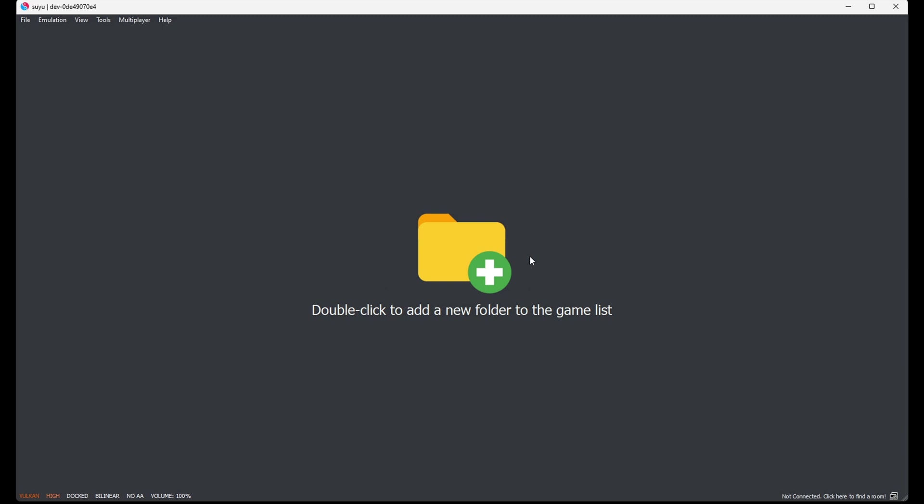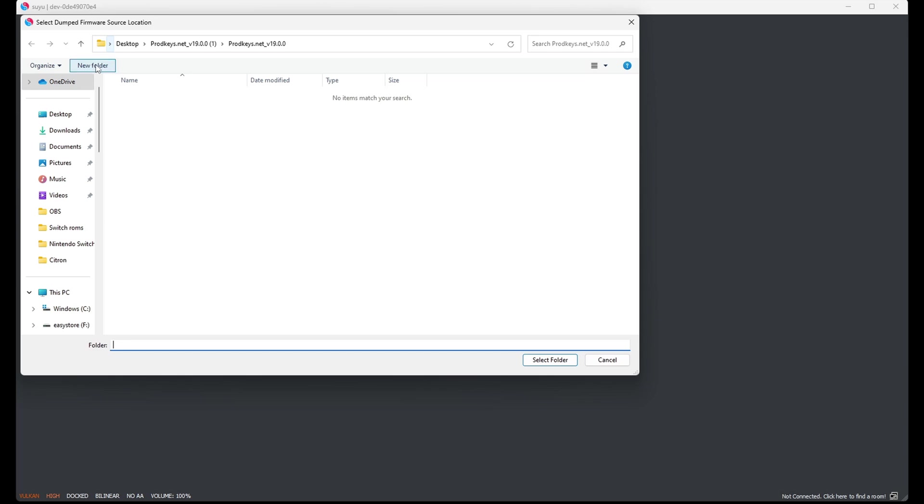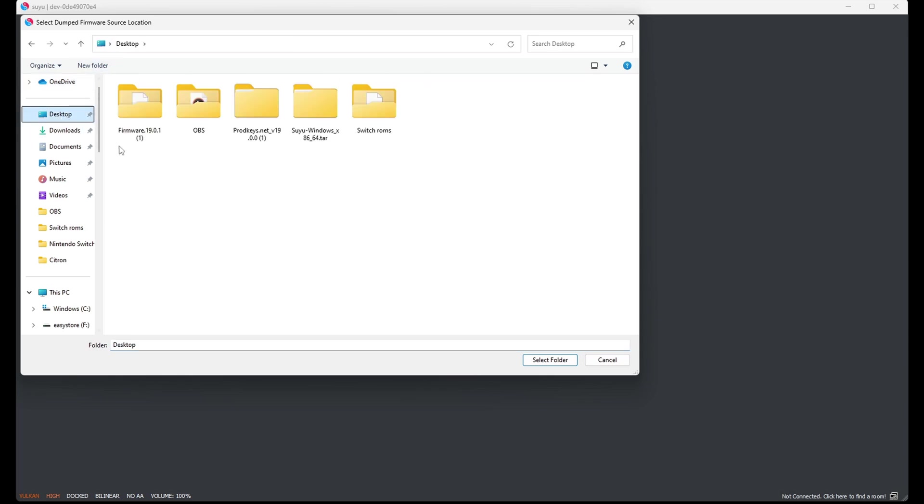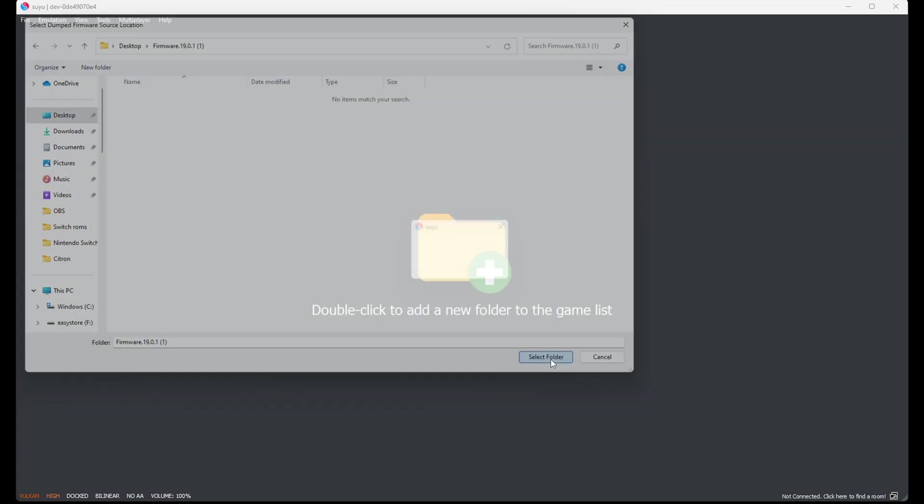Now let's install our firmware. Let's go back up to Tools, Install Firmware. Locate your firmware, once again on my desktop in that firmware folder. You are not going to see anything inside of that folder once you click on it. Just come down to Select Folder.